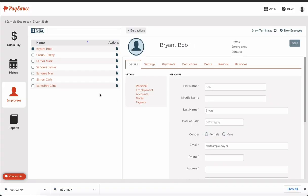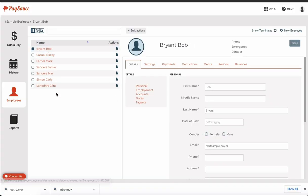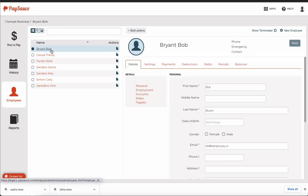We can see that Bob has arrived in the employee list. If we need to make changes to anything, we just select his name and make the adjustments from the template area on the right.